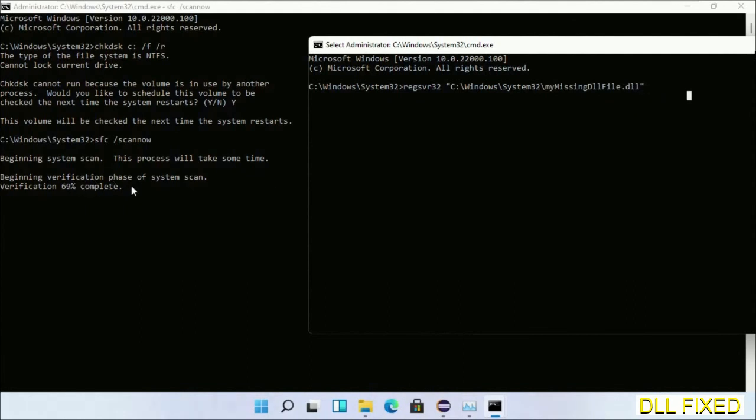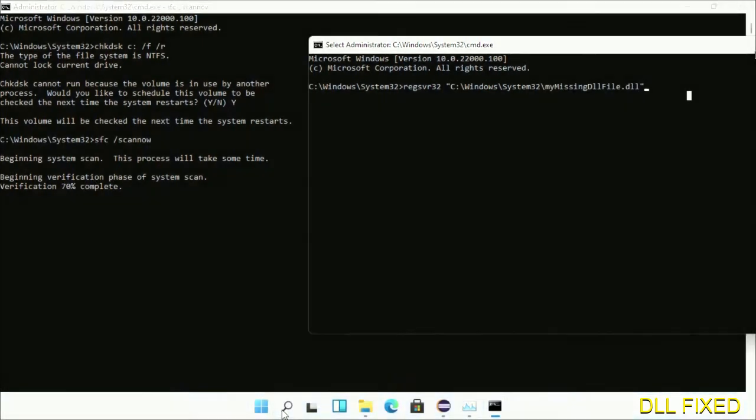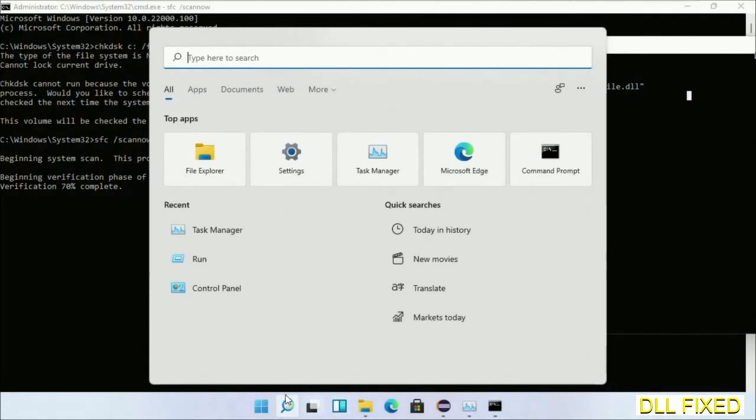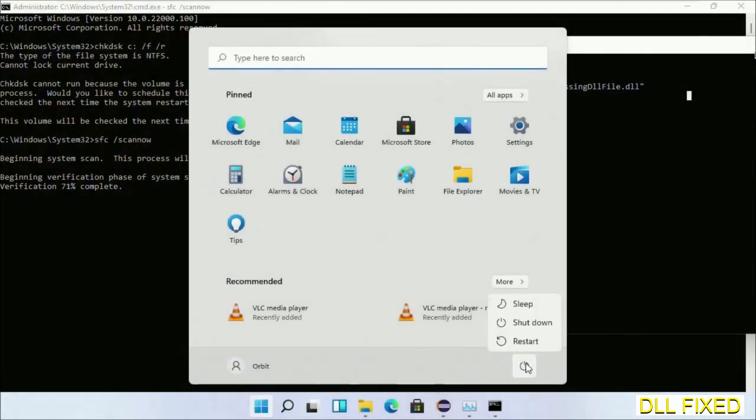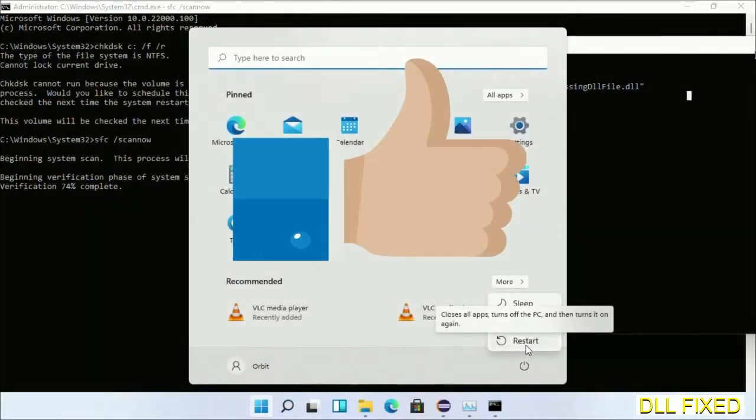After everything is done, click Start menu and restart. Before you restart, just hit like on the video.